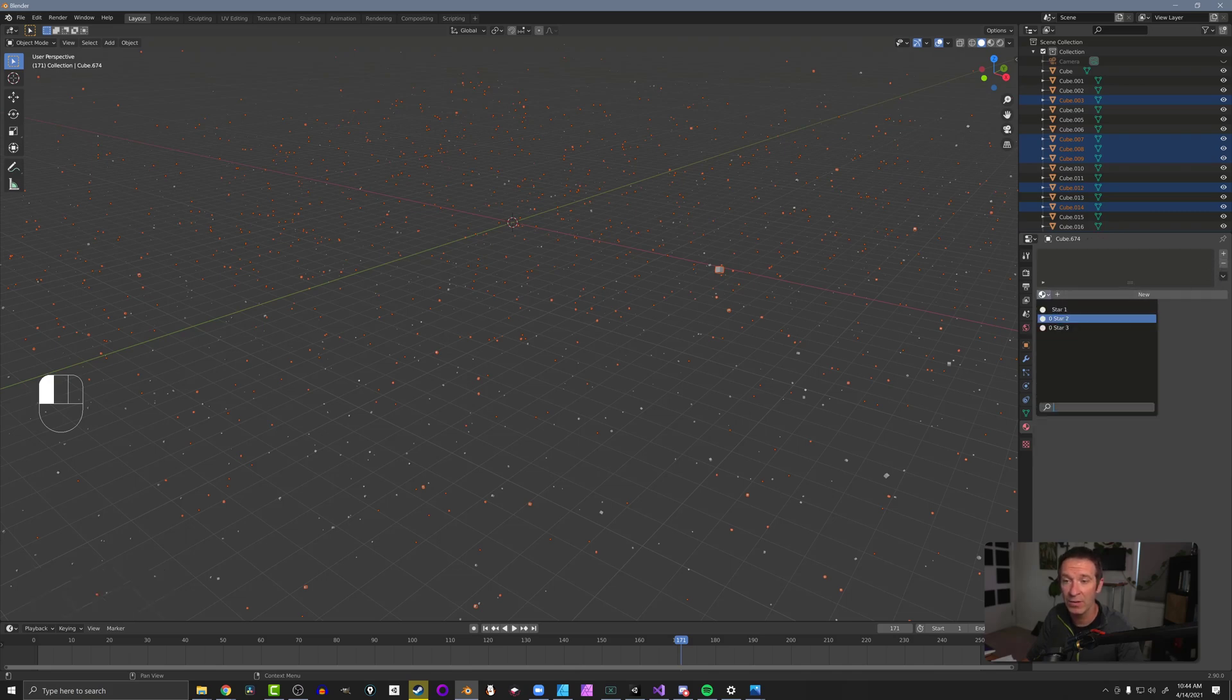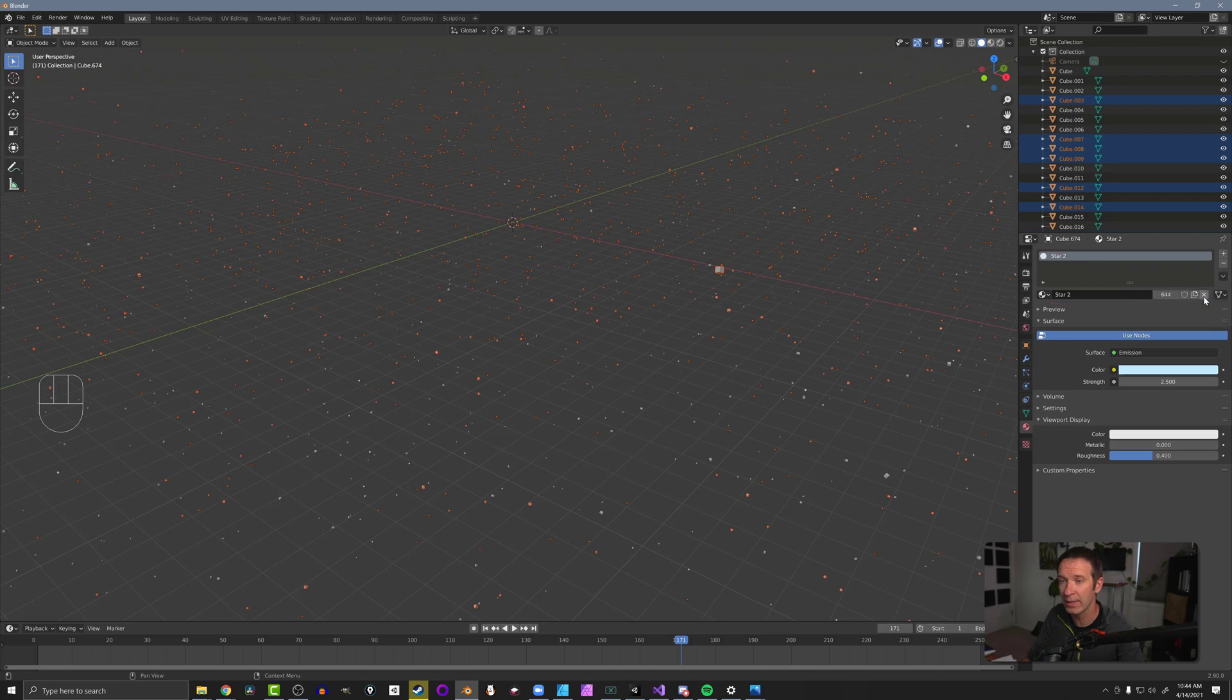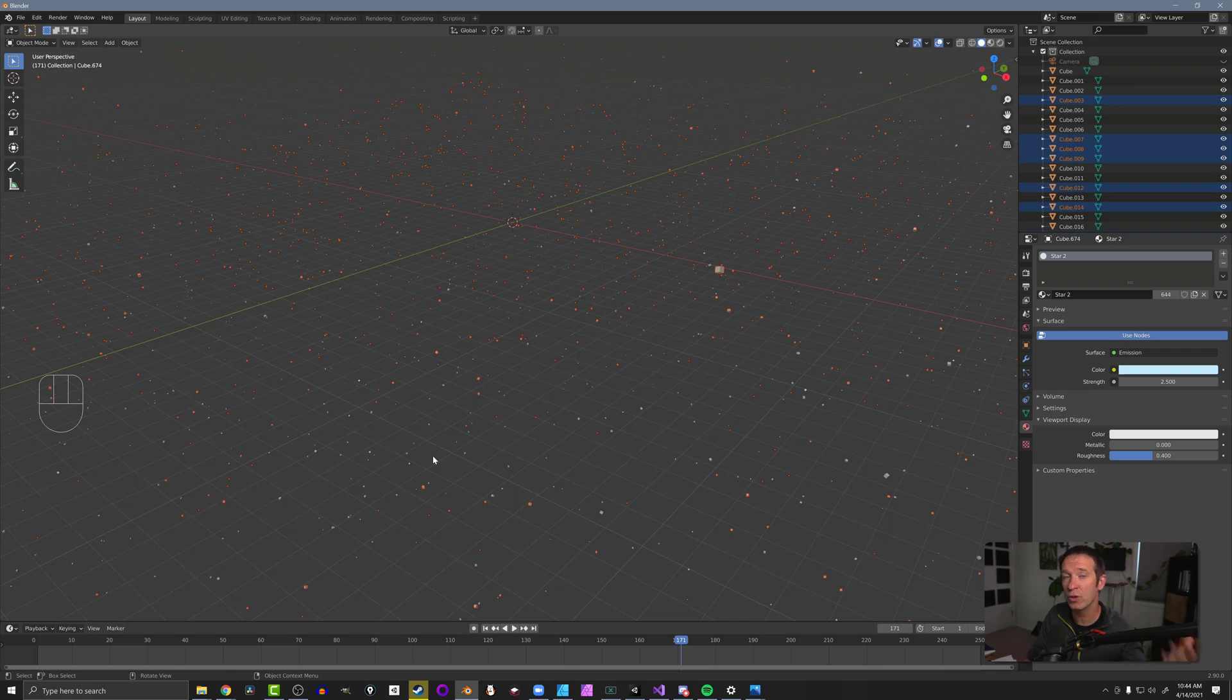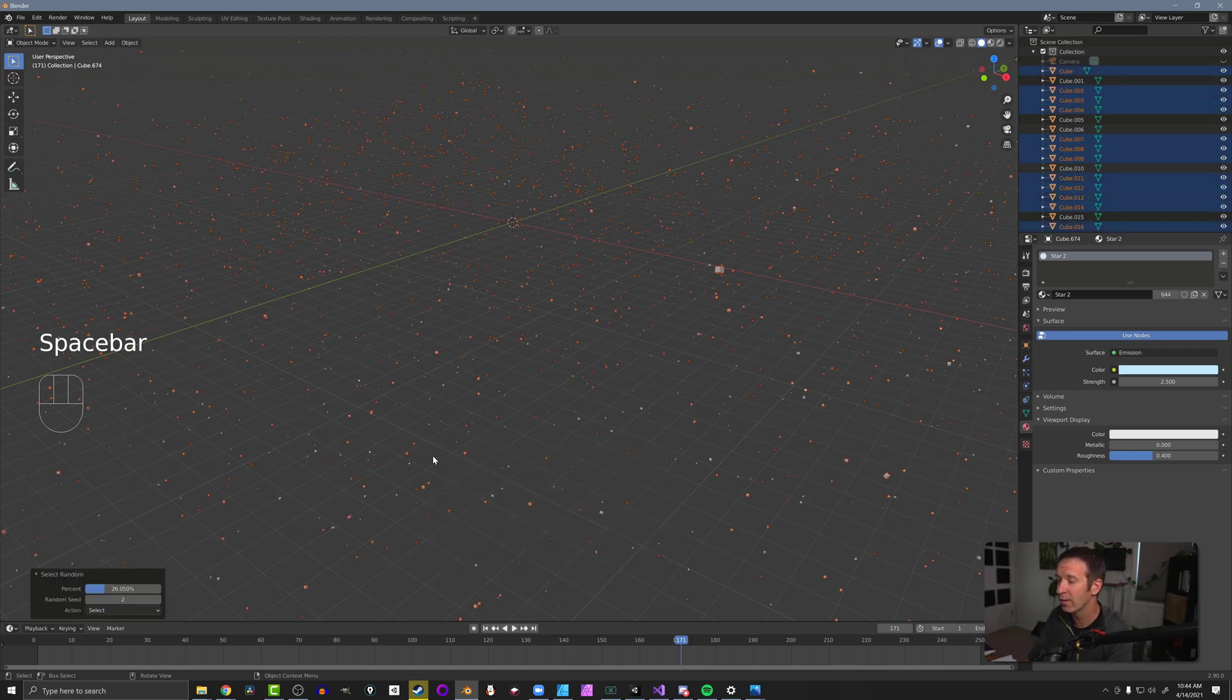add in star two. And then most importantly, in this little drop down arrow, we can select copy material to selected. And when we do that, that's going to apply that new star two material to everything that's been selected. And we can repeat this process.